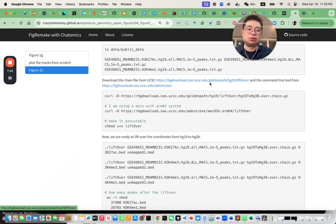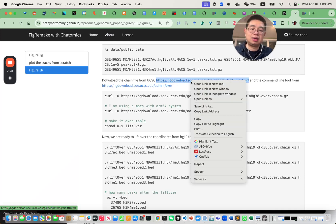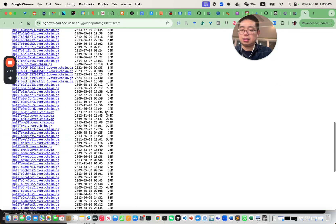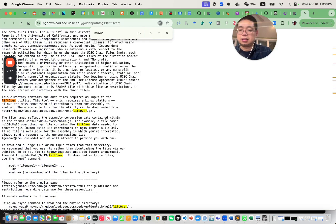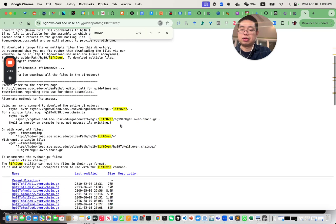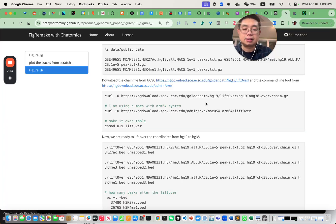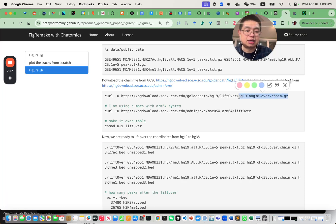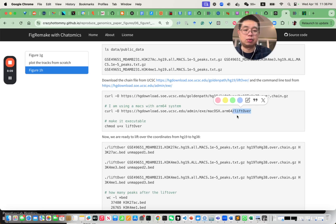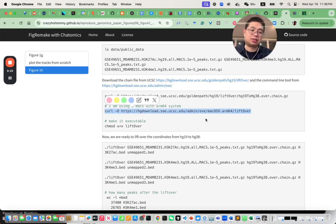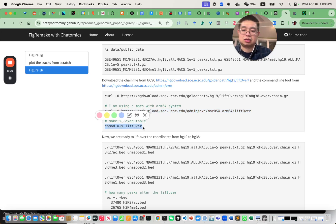To do that, we use a tool called LiftOver from UCSC. You also need to download the chain file, which maps regions between the two genome versions — HG19 and HG38. This is the chain file HG19 to HG38 that you need to download. You can then download the LiftOver binary executable and make it executable using chmod u+x liftover.